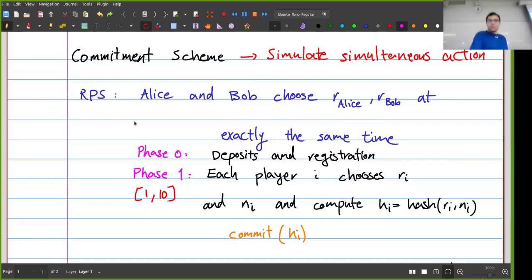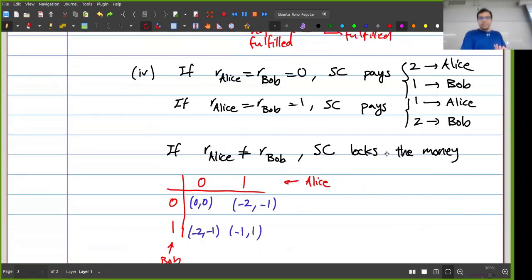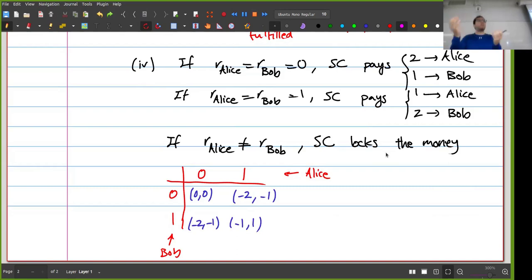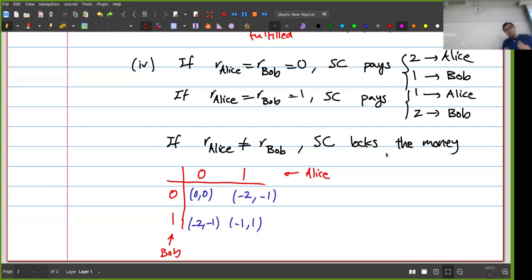In rock-paper-scissors and auctions, I used commitment schemes to mimic simultaneous action — each player announced R_i without knowing other players' R_i values, preventing extortion. If I could apply that here, our earlier analysis would hold and it would be rational to be honest. Unfortunately, in this case I cannot just use a commitment scheme to enforce that.